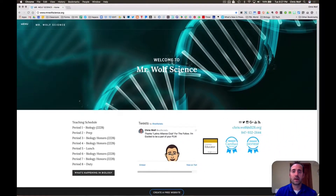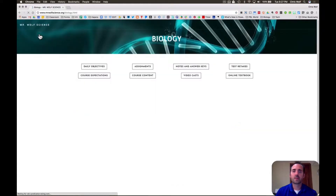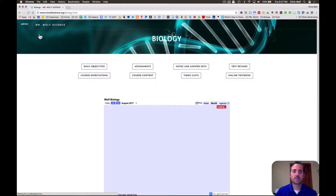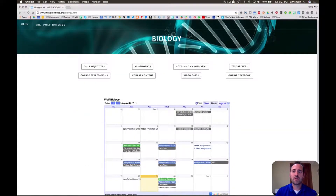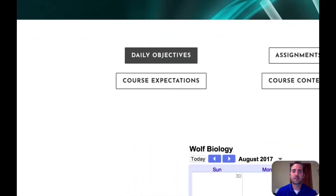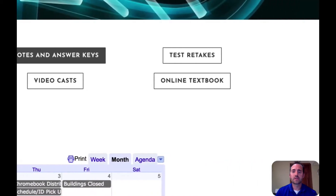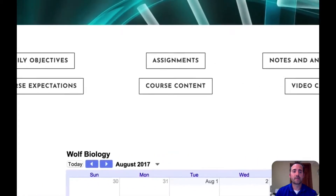This year I teach both biology and biology honors, so I'll be showing you both pages. To get to the biology and biology honors page you have to click on menu and then go to biology first. On this page you'll see a lot of resources that I have for your students, but also for you as well. This link is a daily objective — basically it goes to a Google slide presentation about what we're covering that day in class. I also have a folder for assignments, notes and answer keys, and we'll talk more about test retakes later.